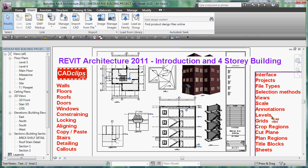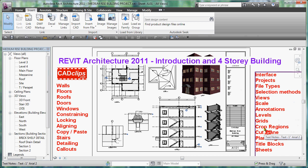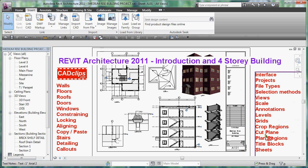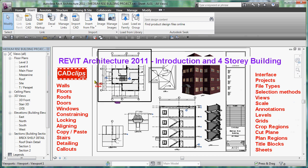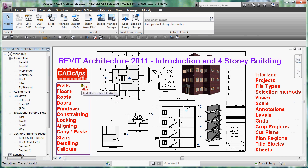We go extensively into levels and how levels work and how they are tied to the different objects, or rather the objects are tied to the levels, as well as grids which is our other important data. We talk and teach you all about crop regions, really an underestimated topic when most people are trying to teach this. We talk about the cut plane and plan regions.